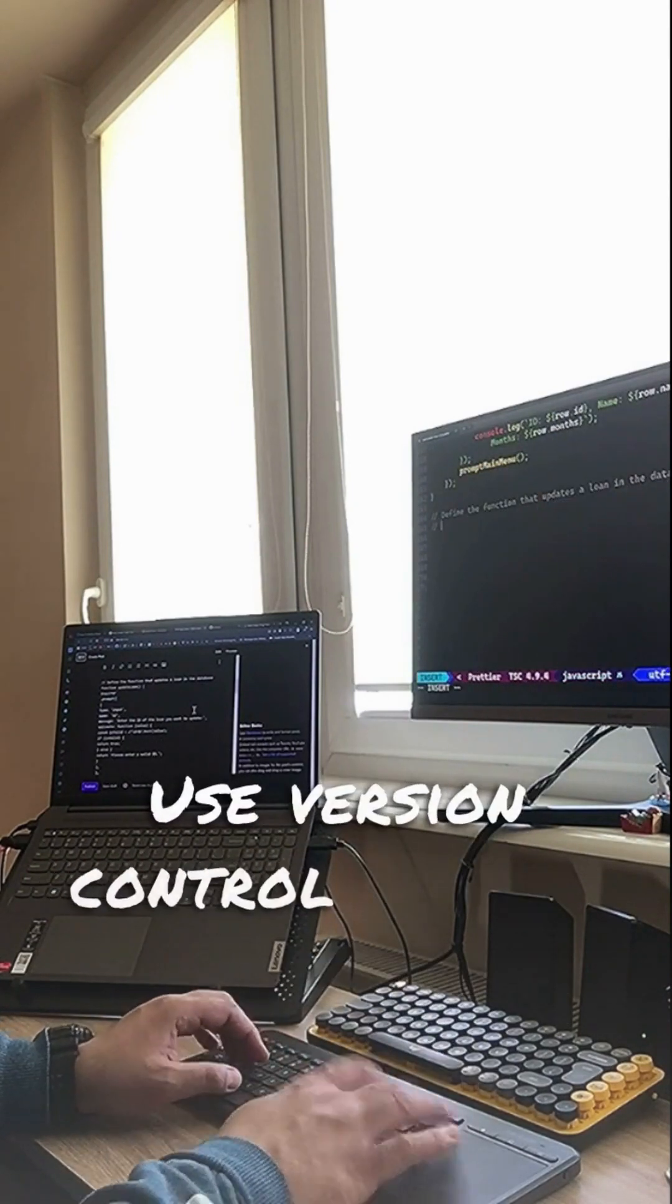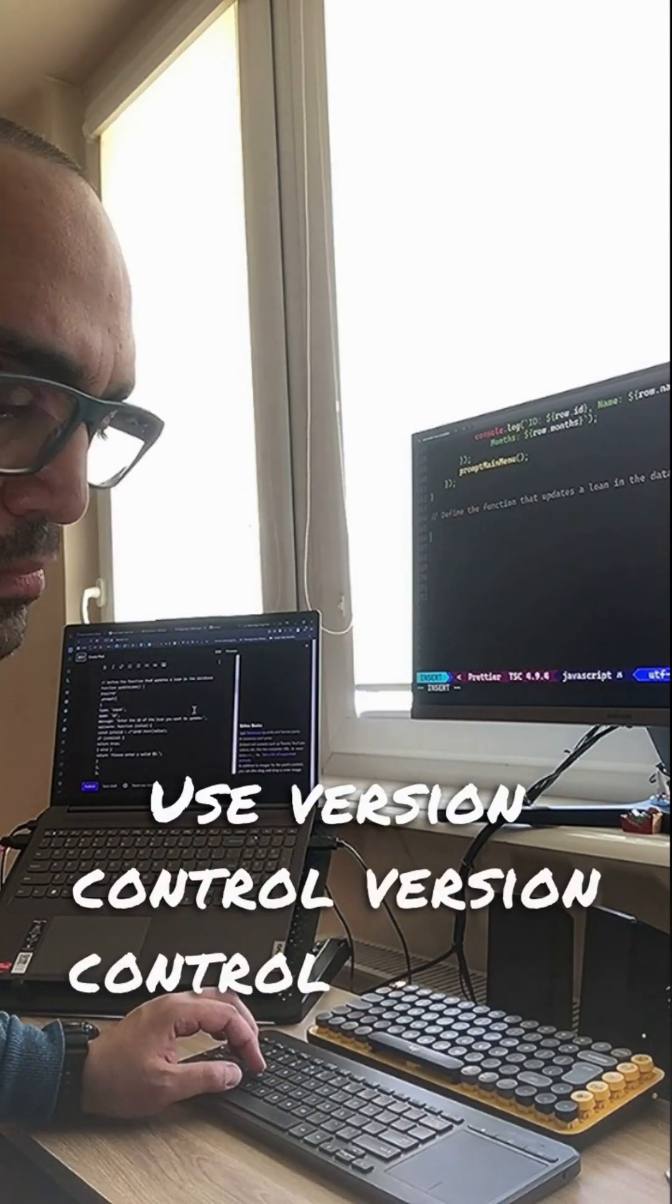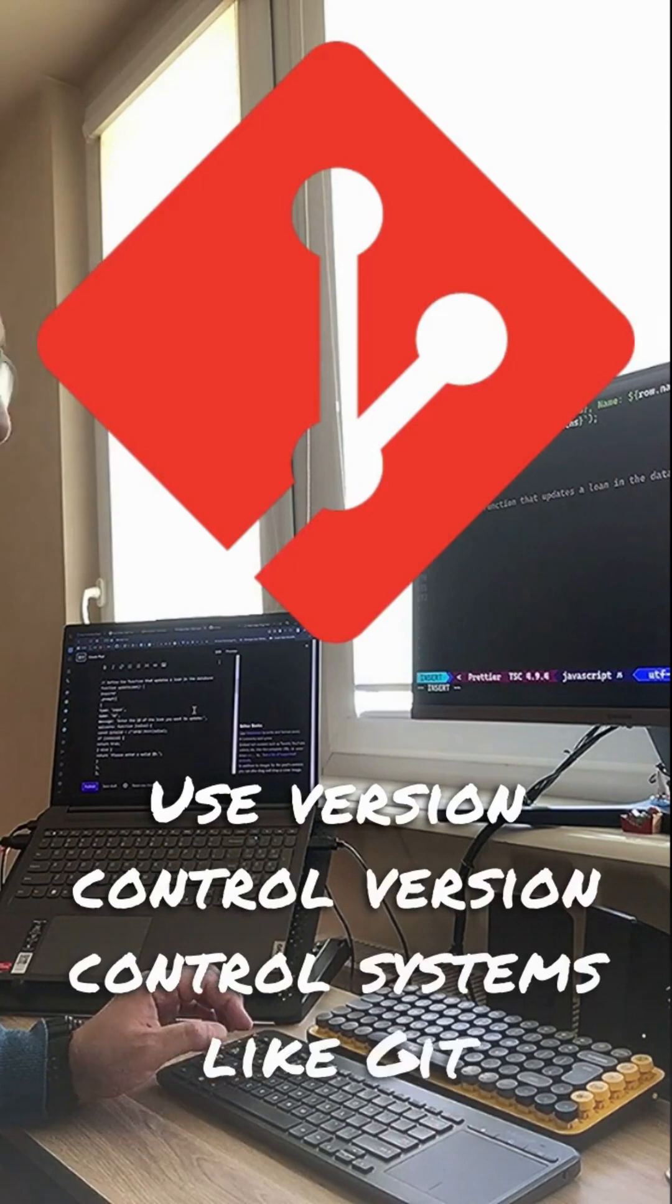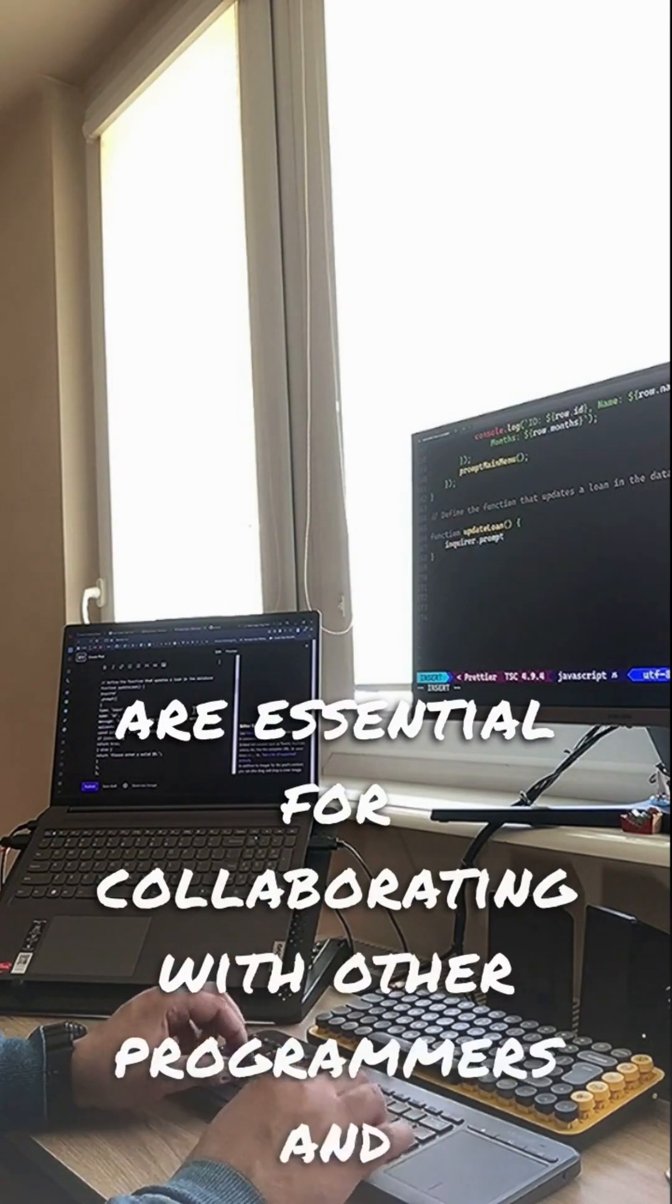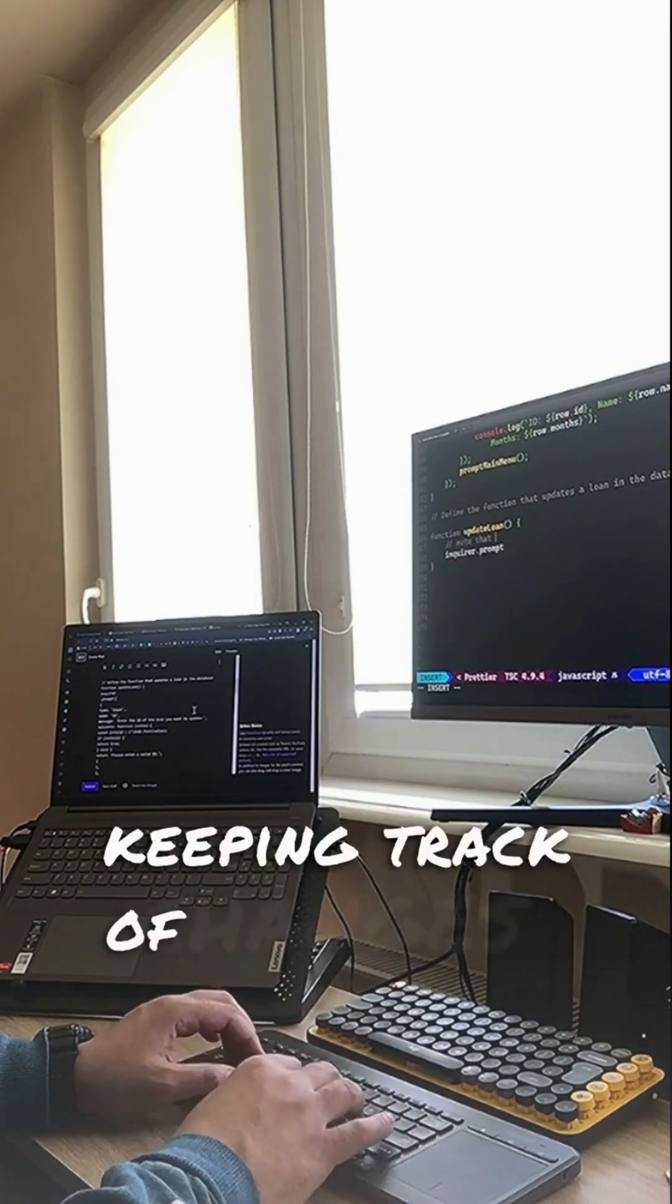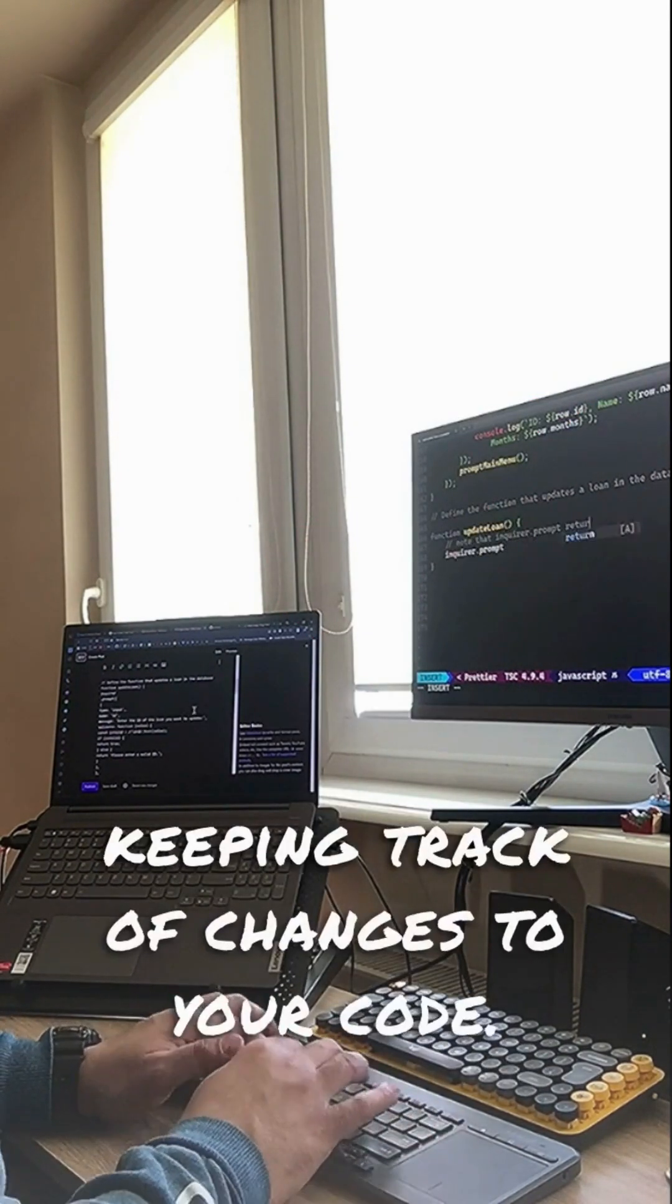Use version control. Version control systems like Git are essential for collaborating with other programmers and keeping track of changes to your code.